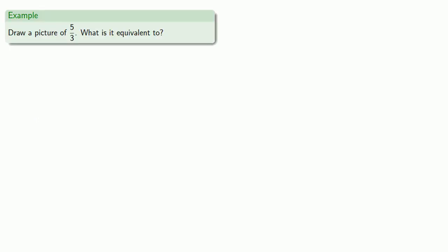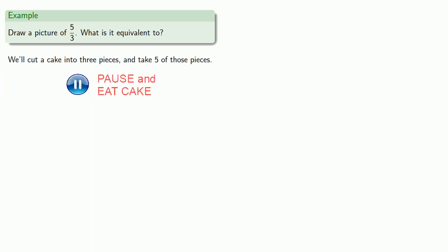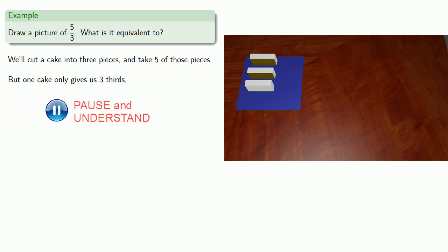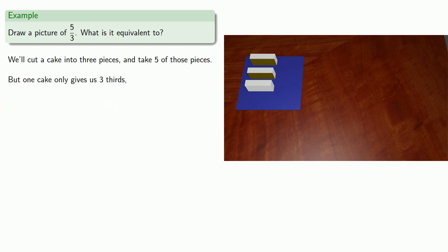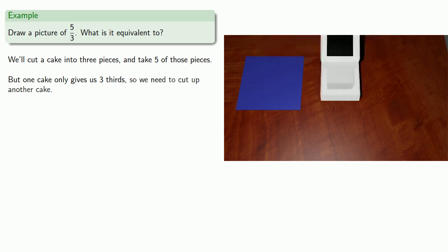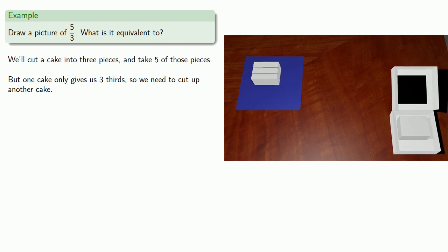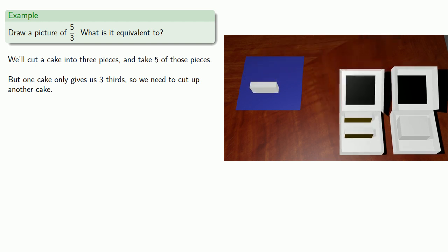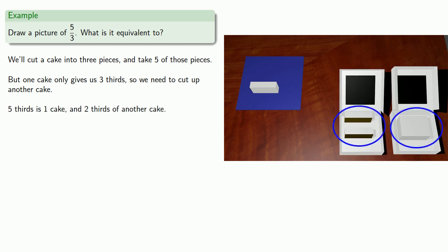So let's draw a picture of 5 thirds. What is it equivalent to? So the thirds says we're going to cut a cake into 3 pieces and take 5 of those pieces. And that means we need a few more pieces of the same size. So we need to cut up another cake.